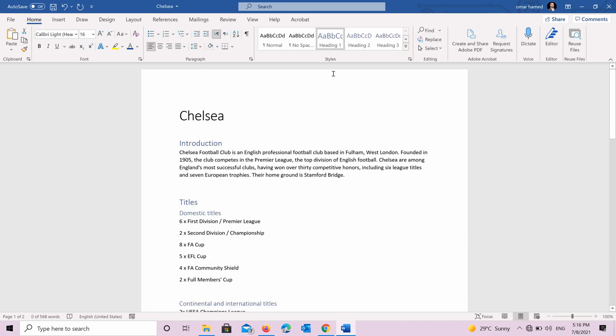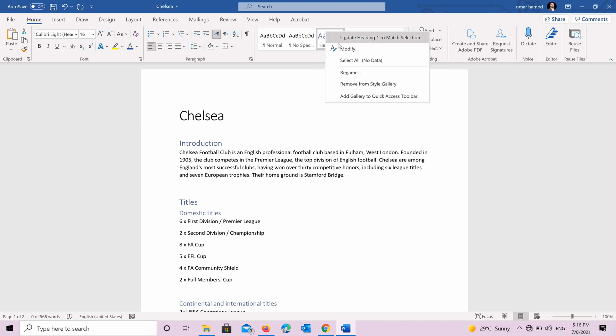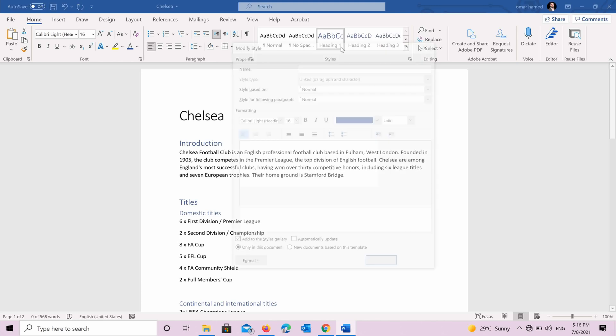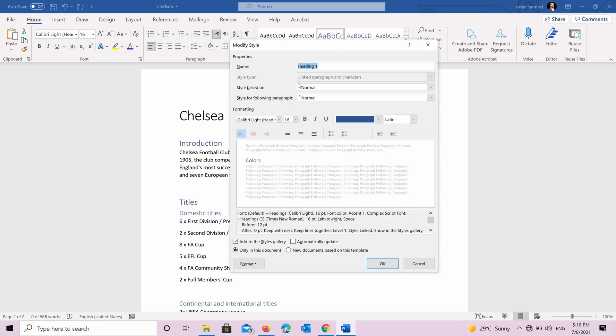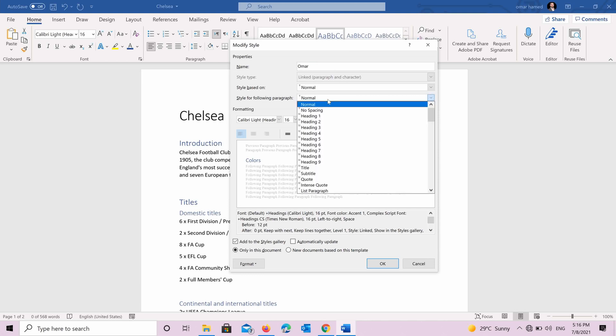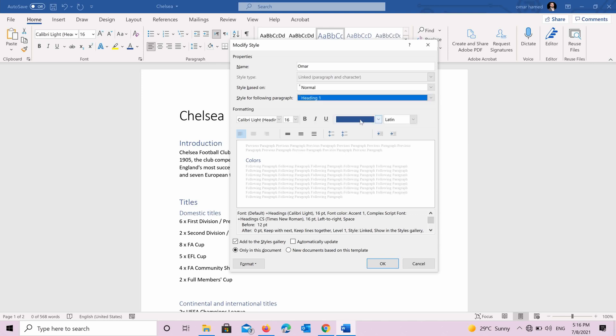For example, you want to modify heading one. You right click on it and press modify. So for example, you want to change the name of heading one to be Omar. And the style for following paragraph, you should put it as heading one. And you want to change for example, the style of it.